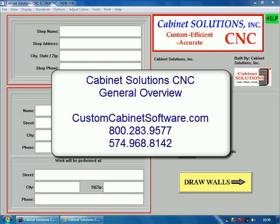Hi, this is Jake with Cabinet Solutions CNC. I'm actually giving you a quick demonstration today on how easy it is to use the Cabinet Solutions CNC design software package.